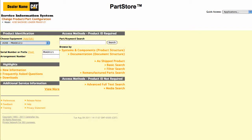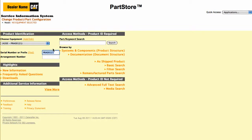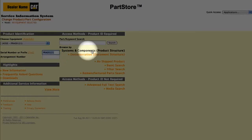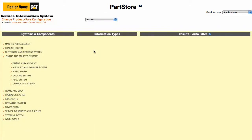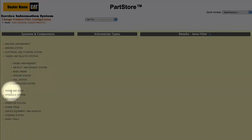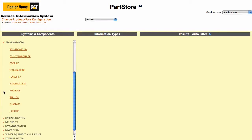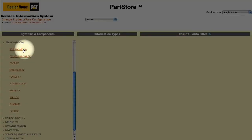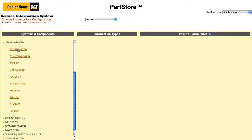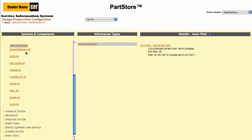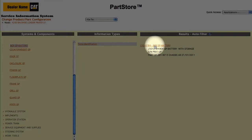Let's say we're looking for a replacement step on the battery box. A great way to search is to break the machine into major components. Click on Systems and Components, select Frame and Body, and then the battery box group. We have one result — one part group that matches the 420E's serial number. Click on it.